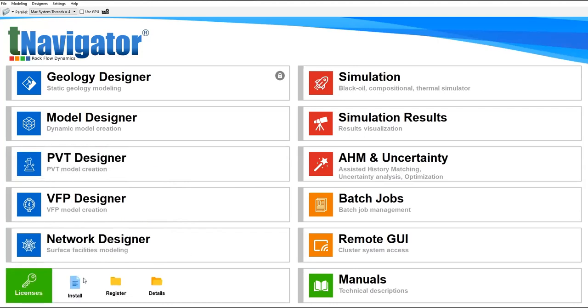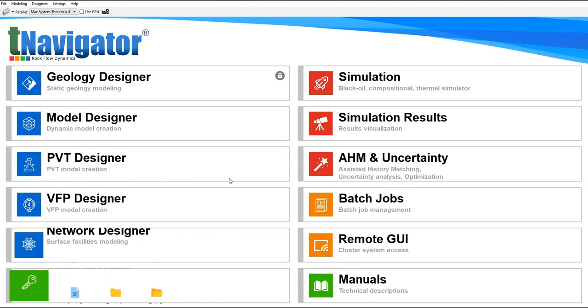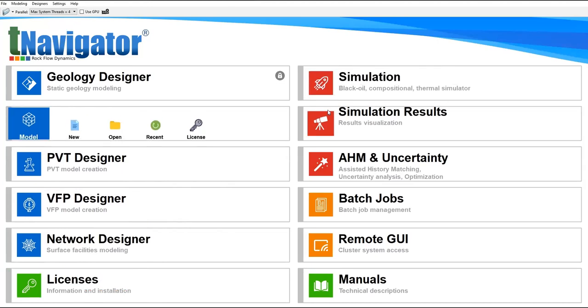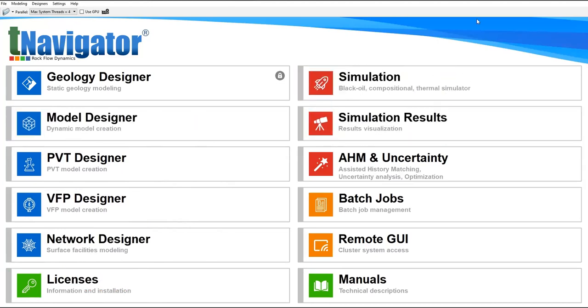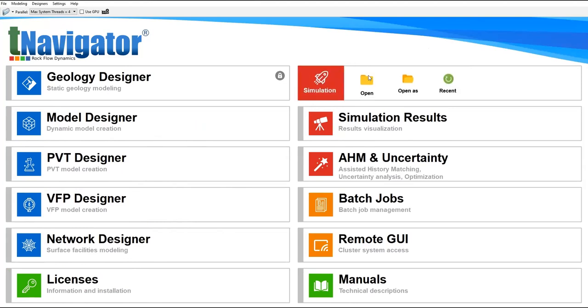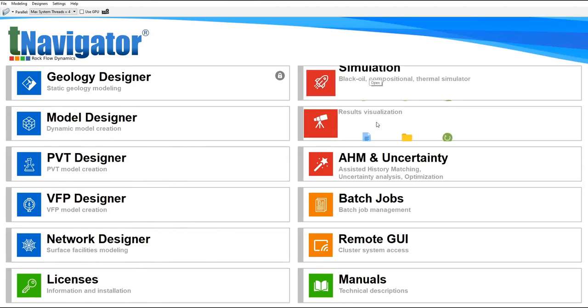License is to manage the license. And Simulation, this is very very important. Black oil simulation, compositional, thermal simulator. If you want to perform for example forecasting, uncertainty analysis, we can do that in Simulation.